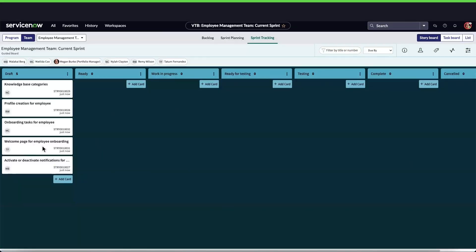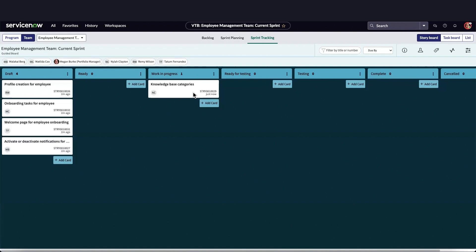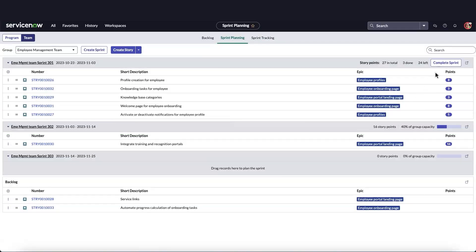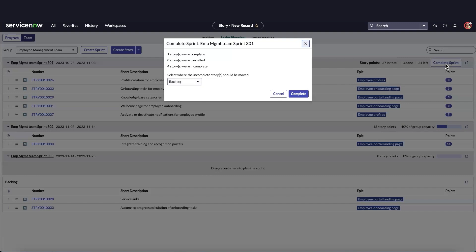When the sprint begins, the product owner and the Agile team can track the progress of the scheduled stories. Ideally, at the end of a sprint, all stories should be complete. In our case, only one story was completed.